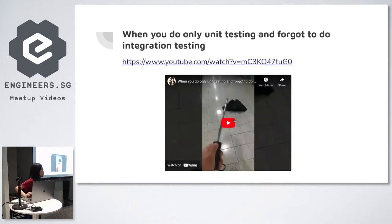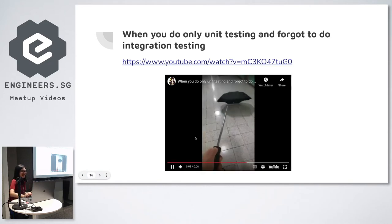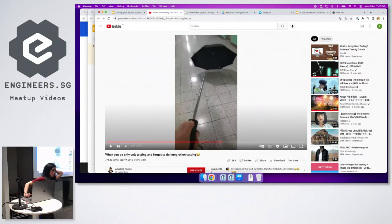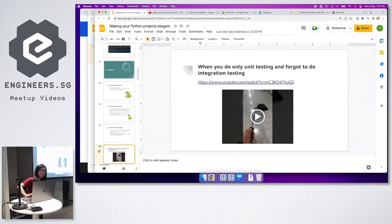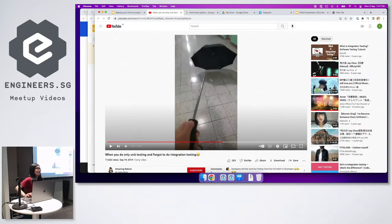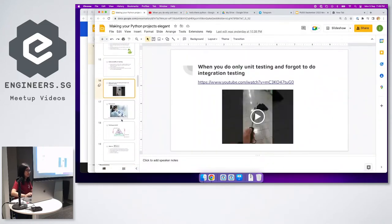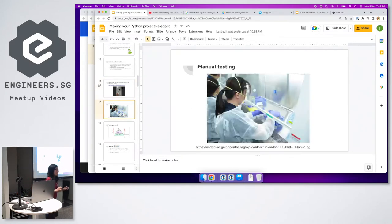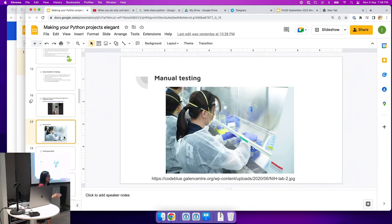There's a famous video — the amazing umbrella — that one of my ThoughtWorks colleagues showed me. It illustrates that if you don't do integration testing, it doesn't matter — your product doesn't work, no matter how much unit testing or mocking you do. When you talk about manual testing, it becomes like lab work: changing each parameter and making sure your solution is correct.